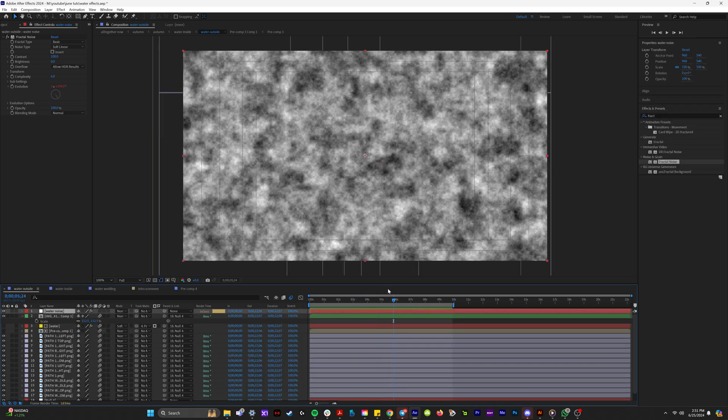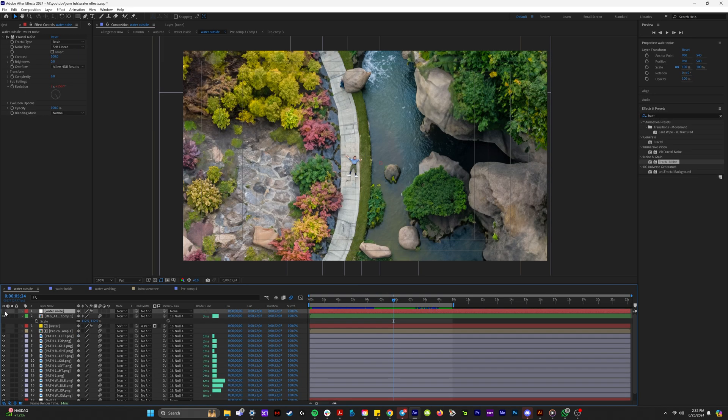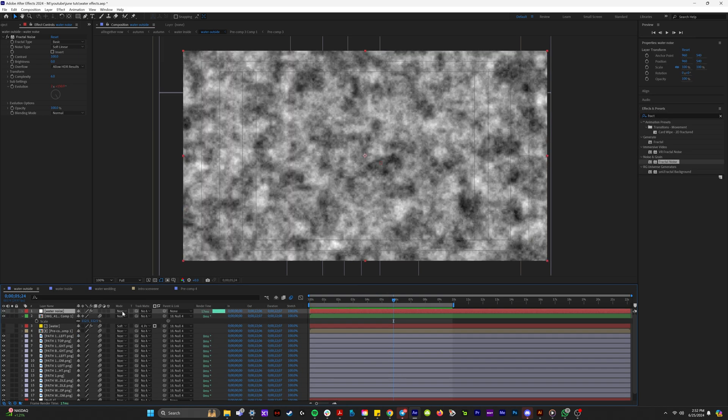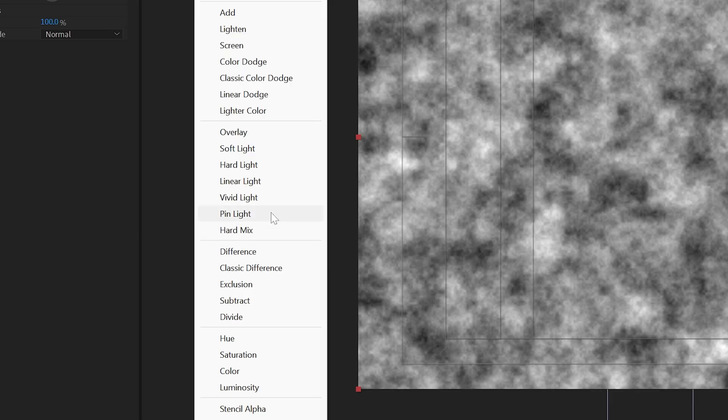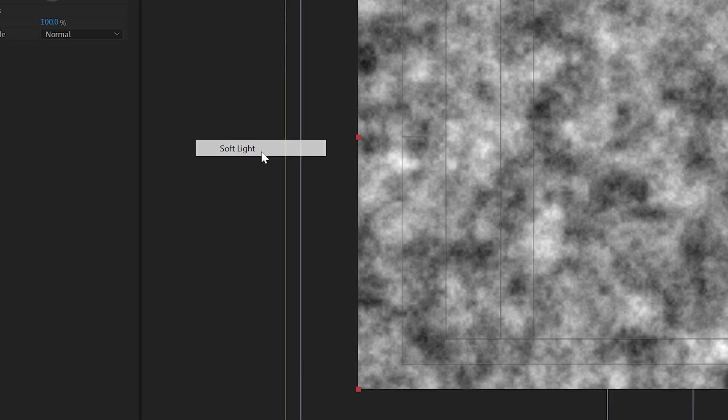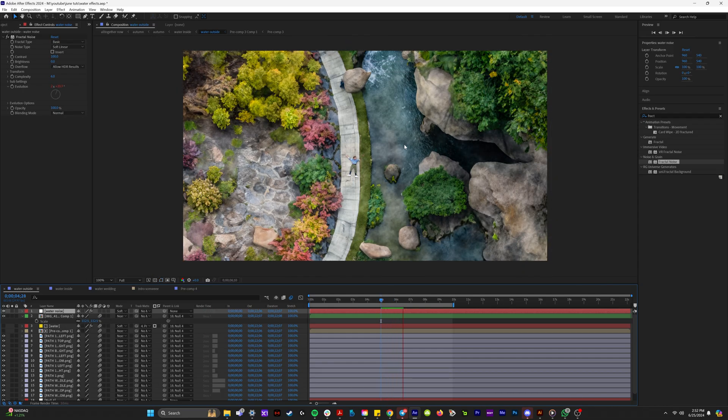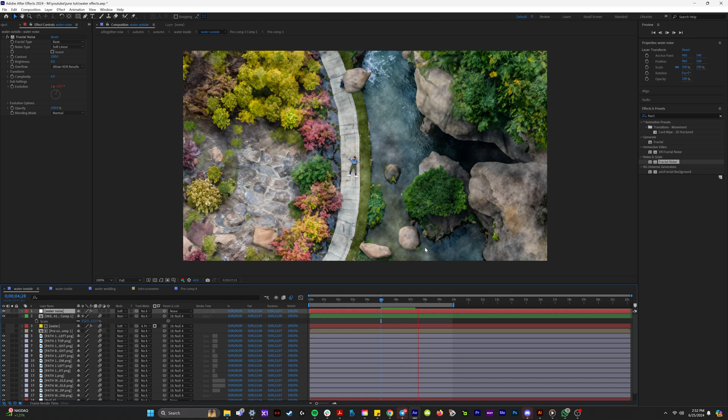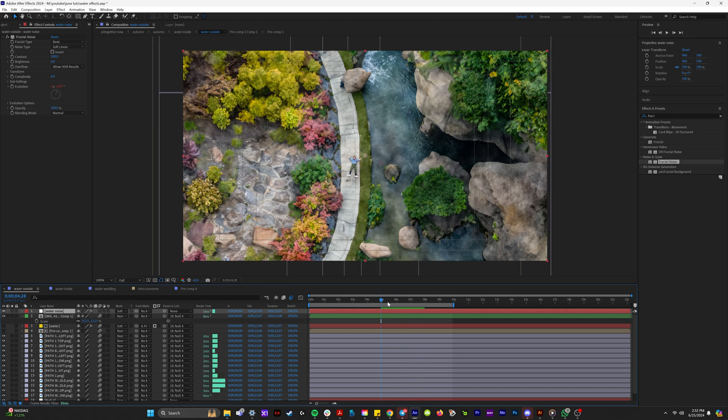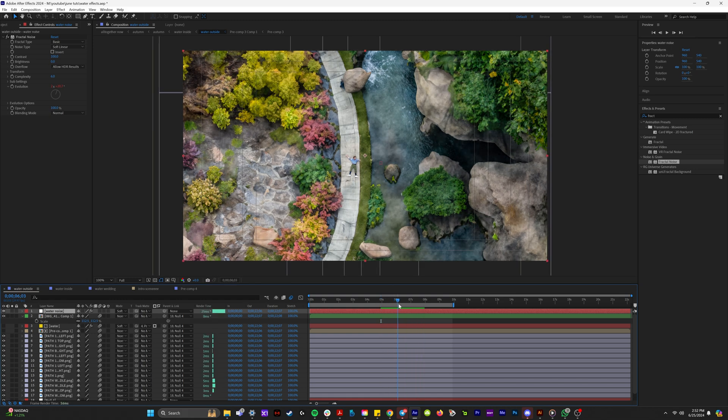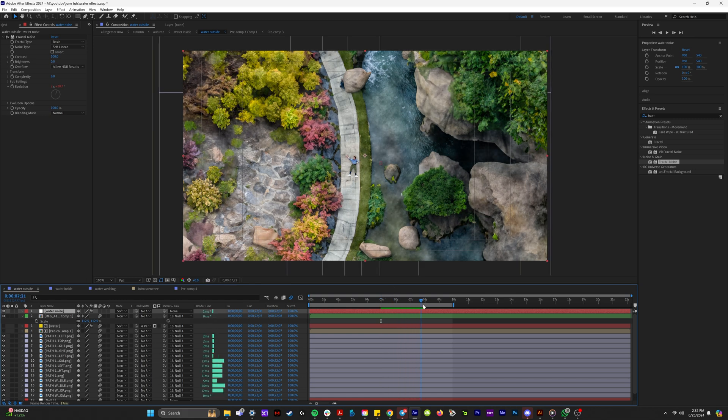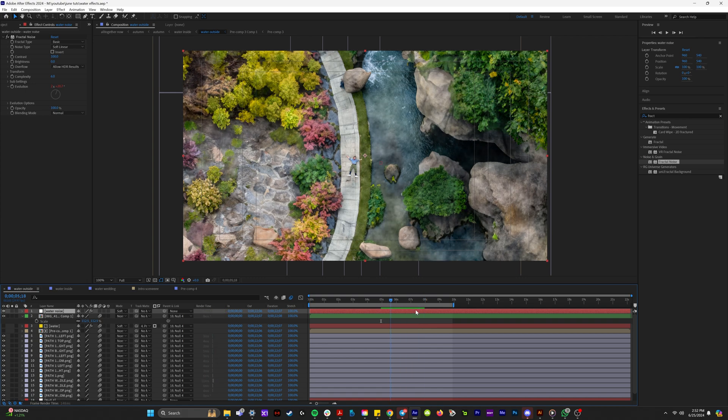And now to actually apply this to the scene below it right here, what we're going to do is in the blending mode, we're actually going to change it to soft light. So let's focus on just the water right here. See that looks really nice, but it is applied to literally everything else on the composition.